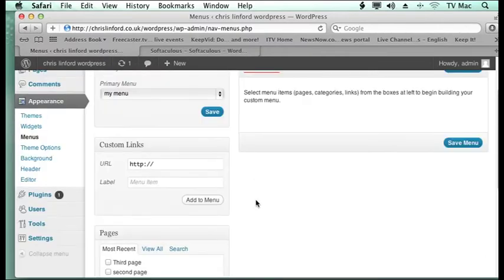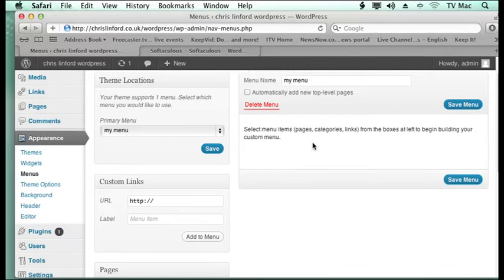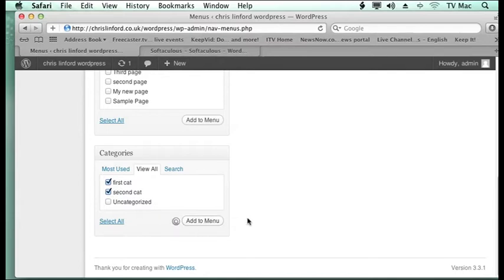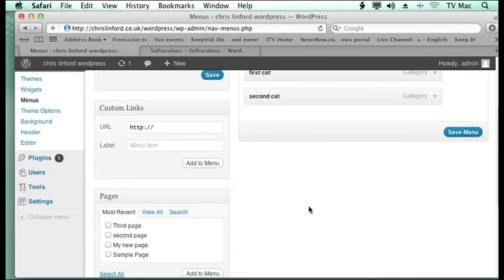So now what I want to do is add a menu item. I want to add items to this menu. So all I do is click on the categories that I want and add them to the menu. And now you can see that they have appeared there.